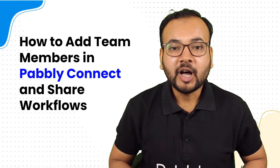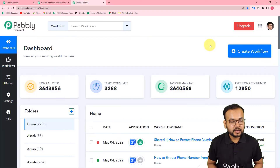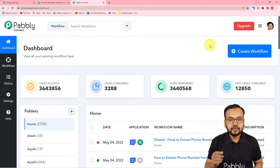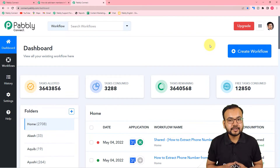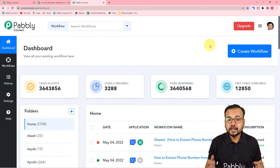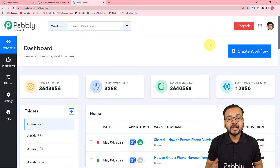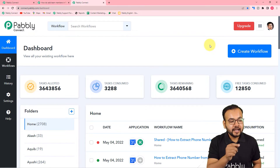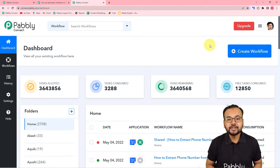Now let me show you how this is going to look. This is the dashboard of Pabbly Connect. If you are watching our videos for the first time, you can use the link in the description to set up your free Pabbly Connect account in just two minutes and you will get 100 free automation tasks every month. So sign up right now and log in to reach here.